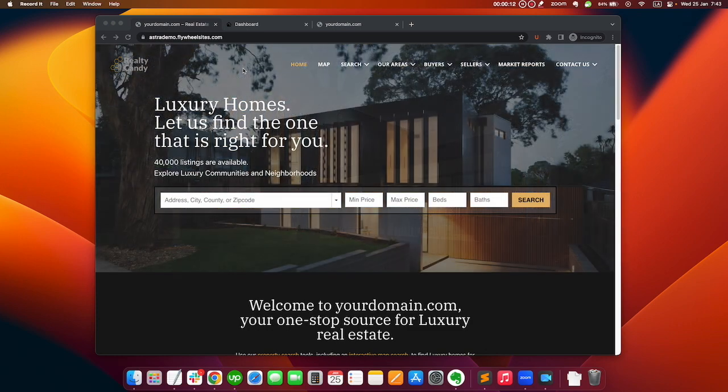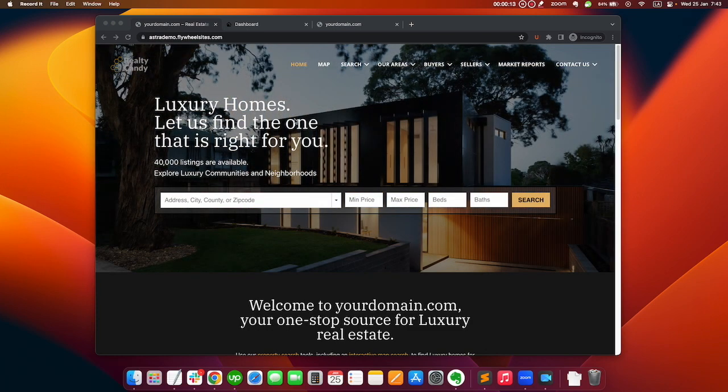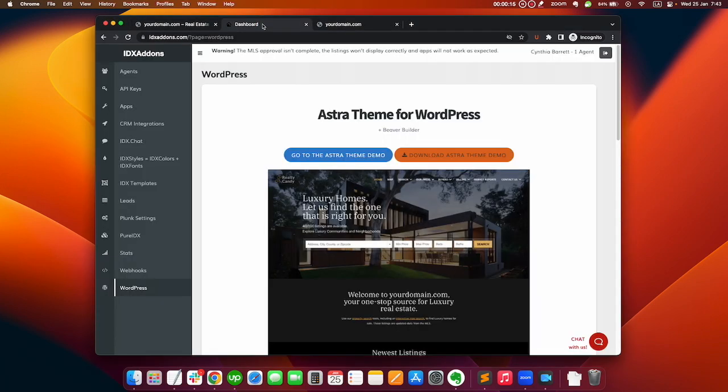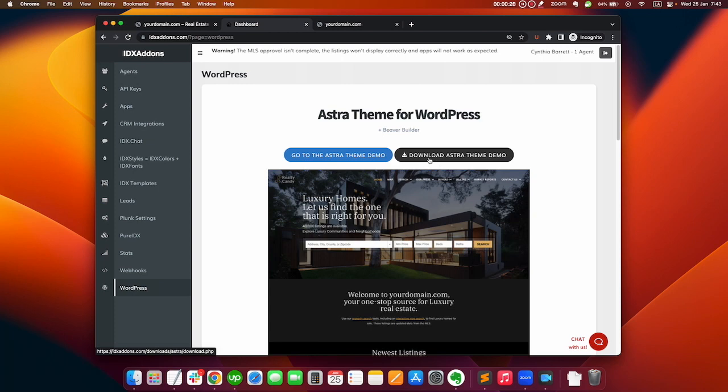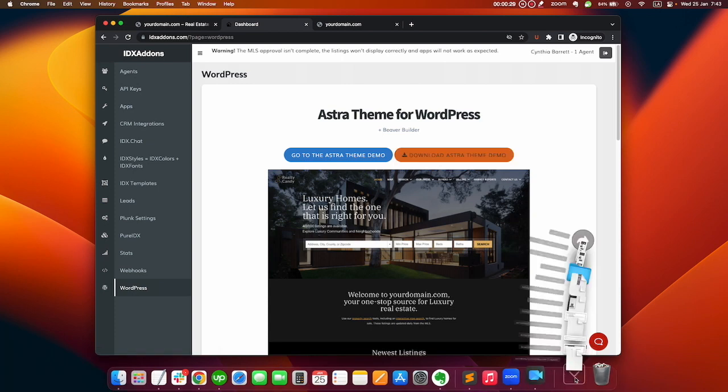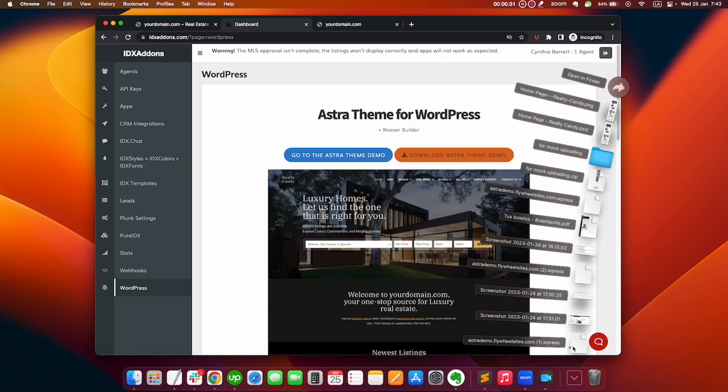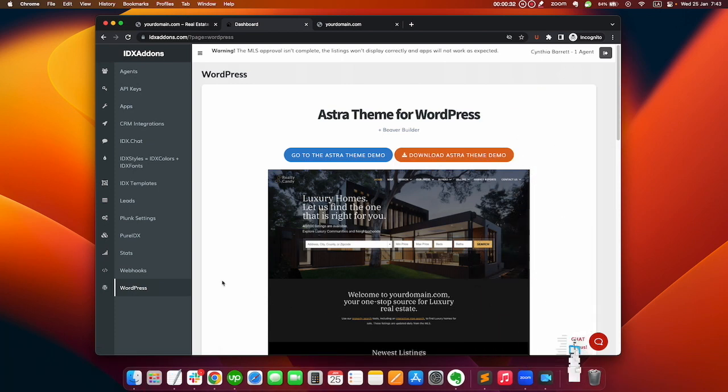The first thing you need to do is download the backup theme we have available on IDX add-ons. You just need to go to idxaddons.com if you're a Realty Candy client and click on the WordPress section and on download Astra theme demo. We already have it downloaded on our desktop.